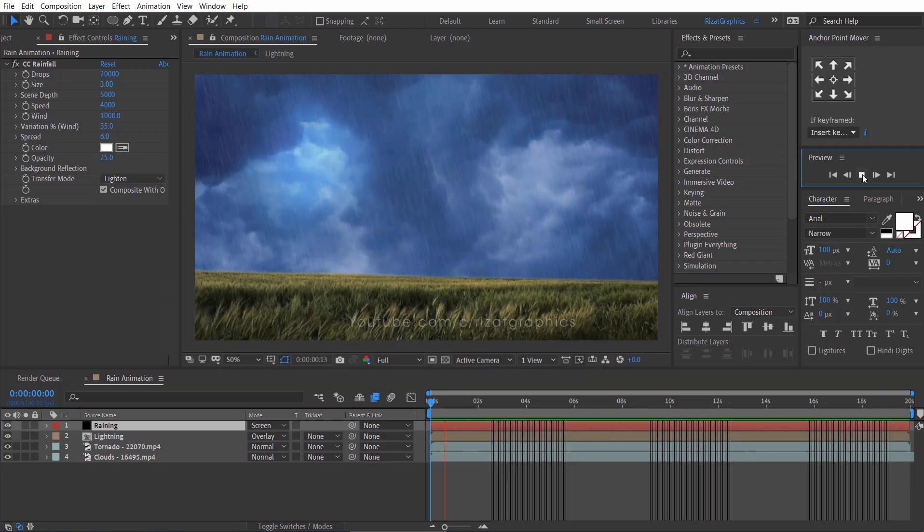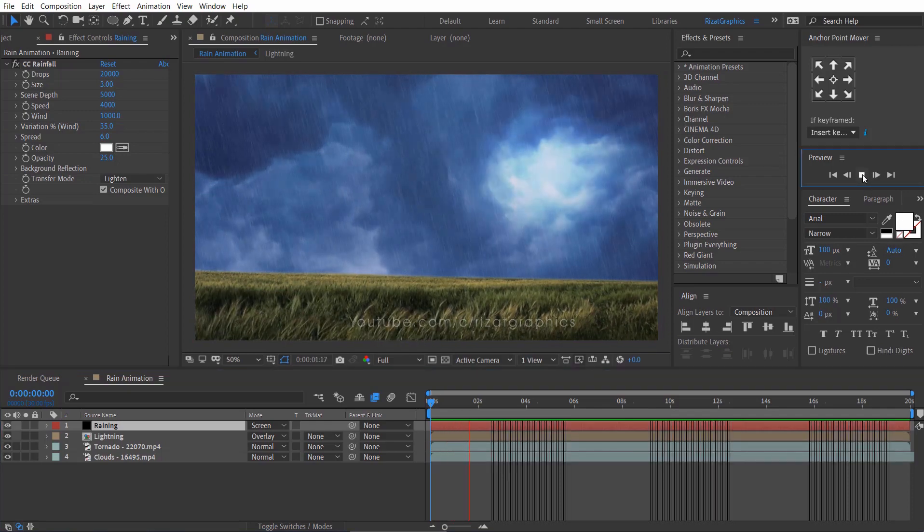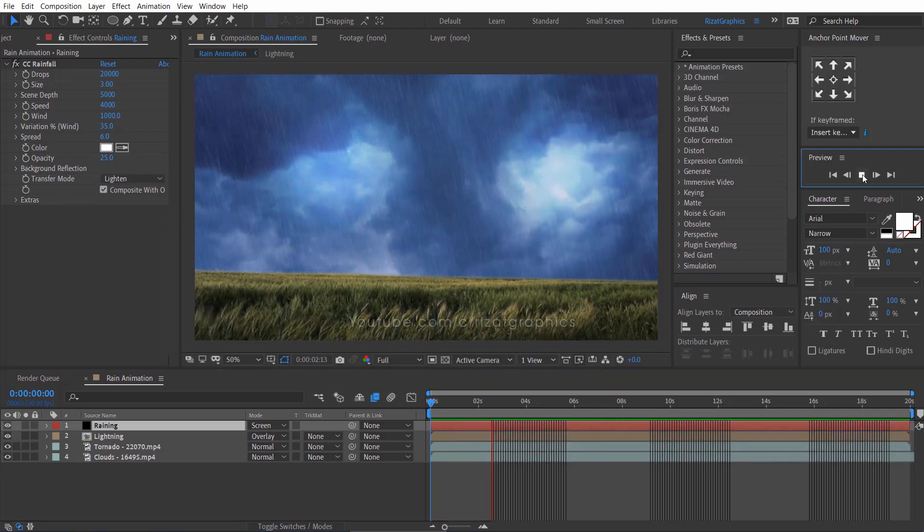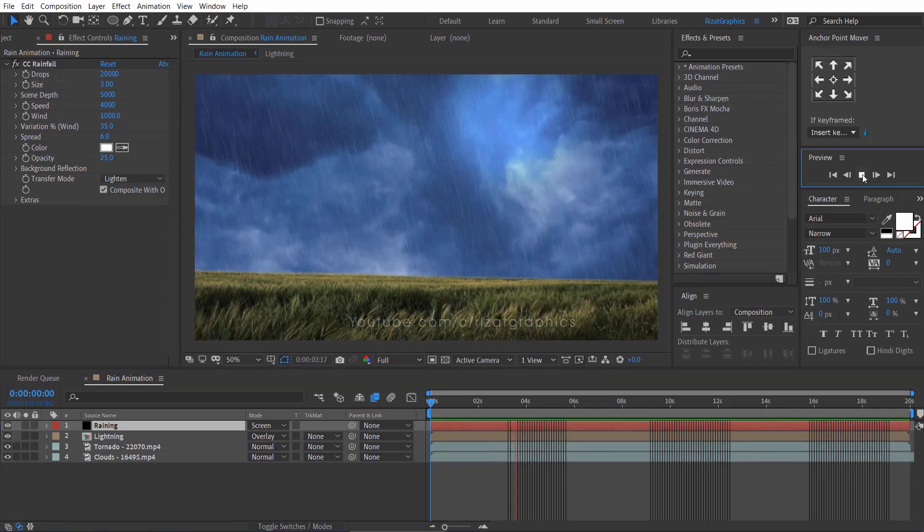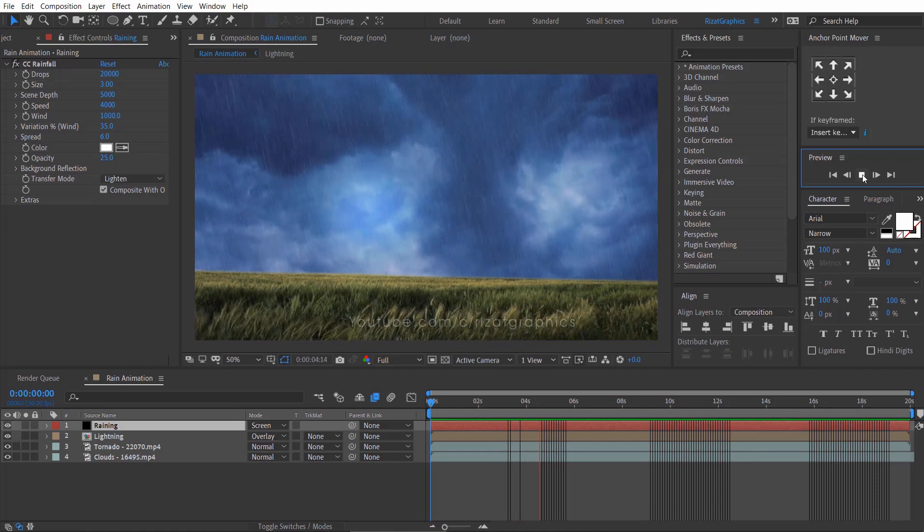Let's preview it. Cool. The results are amazing.